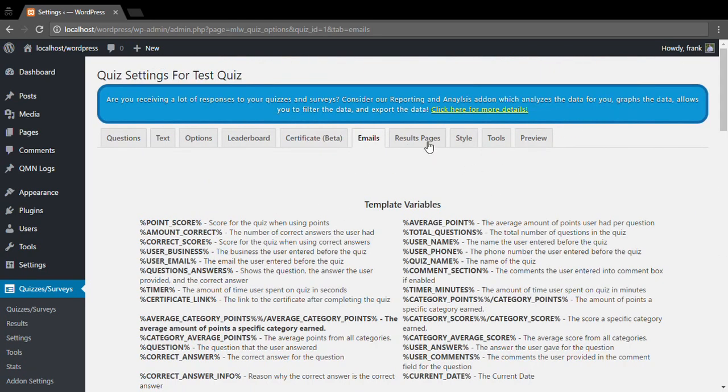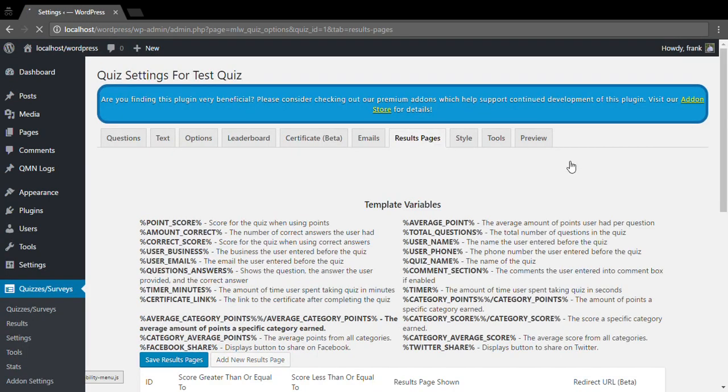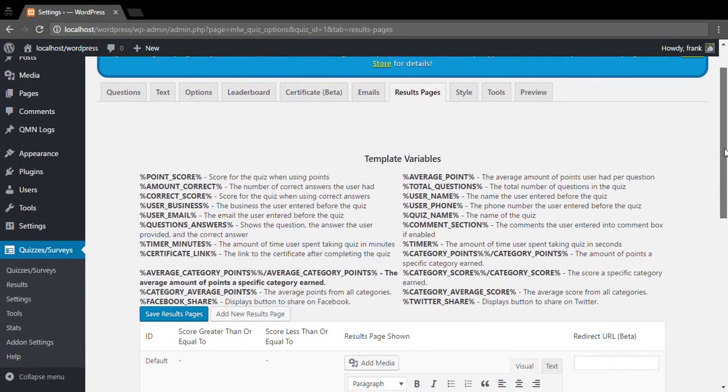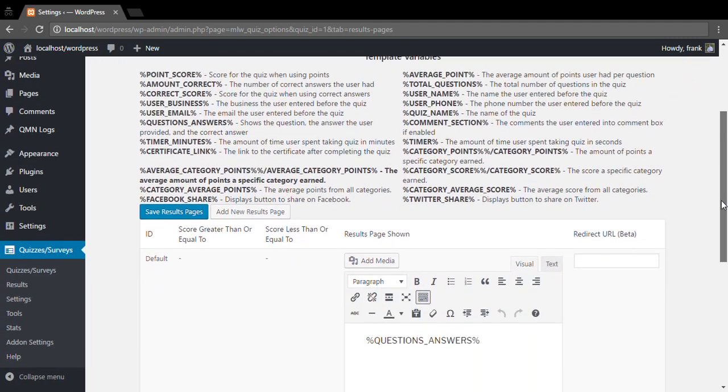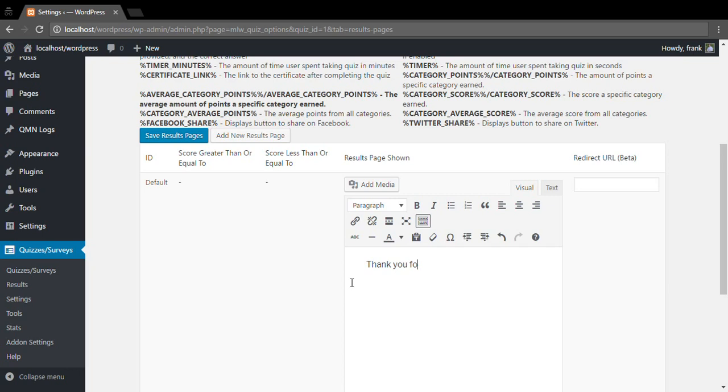And then we can hop over to our results page. This is the page that will get shown once the quiz or survey is submitted. So in this case we just want to say thank you for submitting your answers to keep it very simple and quick, and we can save our results page.